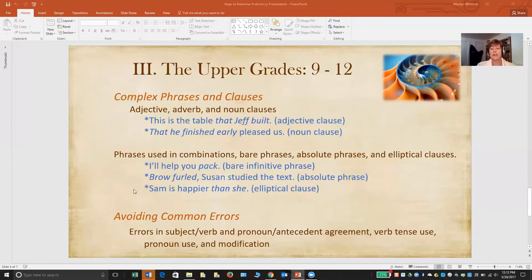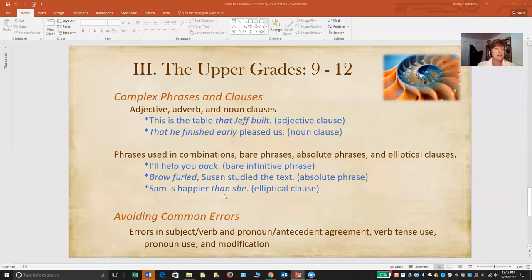The last more complex concept under phrases and clauses is the elliptical clause. An elliptical clause just has parts of the clause left out, but you can easily infer what the left-out words should be. For example, in the sentence Sam is happier than she — than she may not look like a clause because it doesn't appear to have a predicate. But thinking about it, we realize there are implied words: than she is happy. That's an elliptical clause because the implied words is happy are left out.